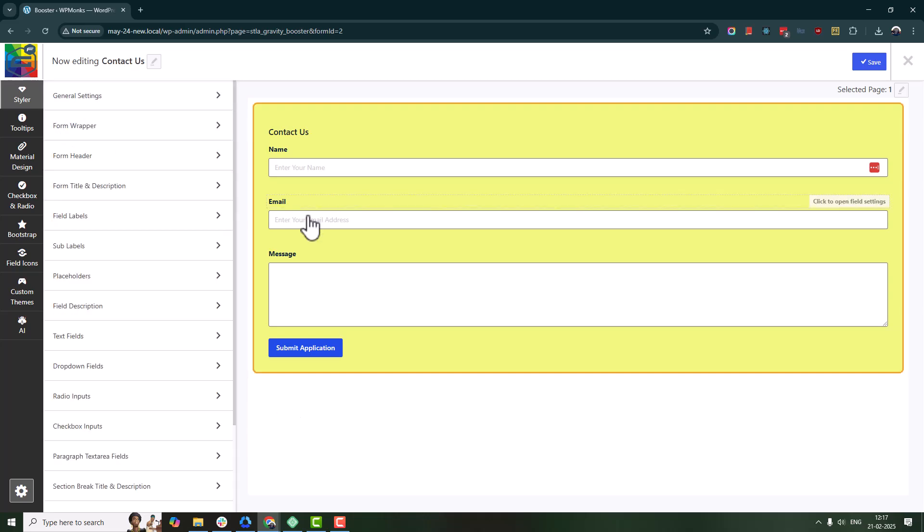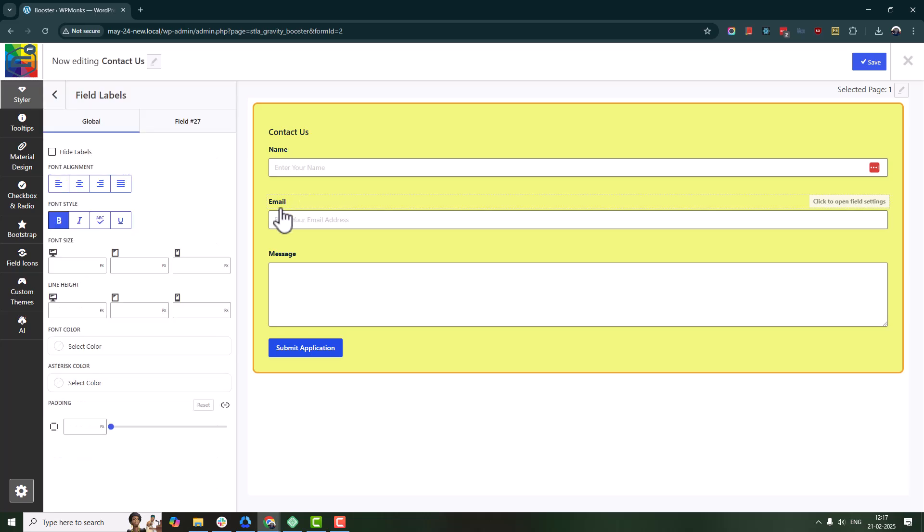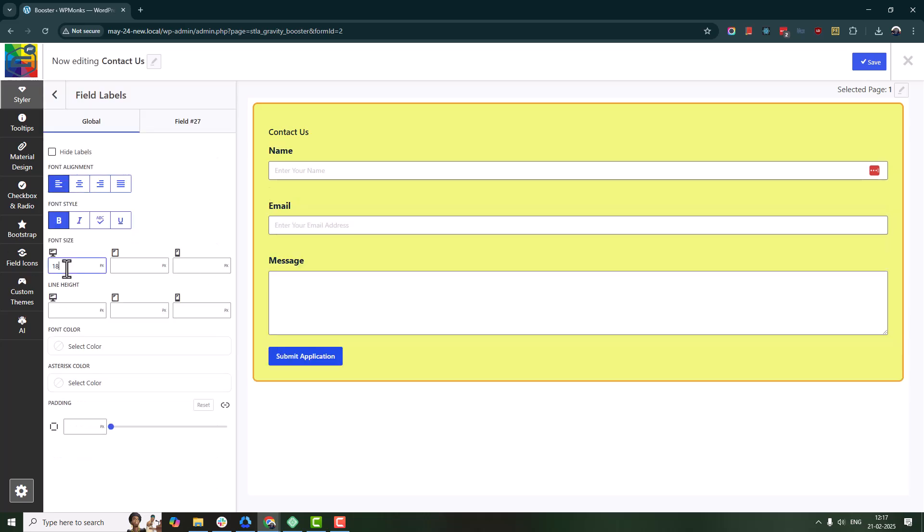Want to update the text? First, modify the fonts, colors, and alignment for labels and placeholders.